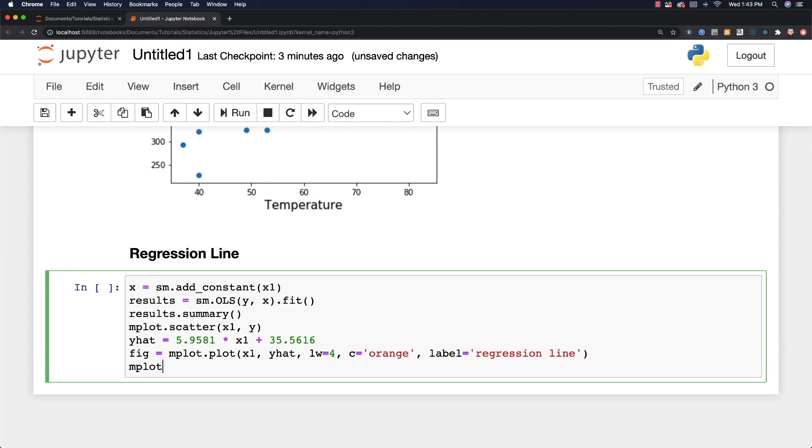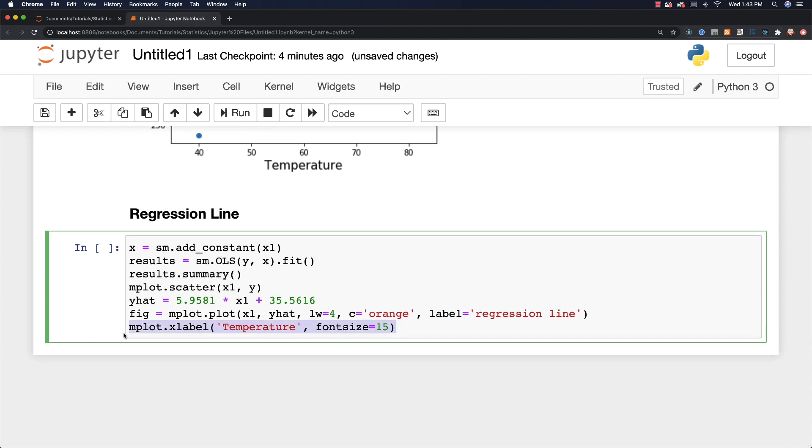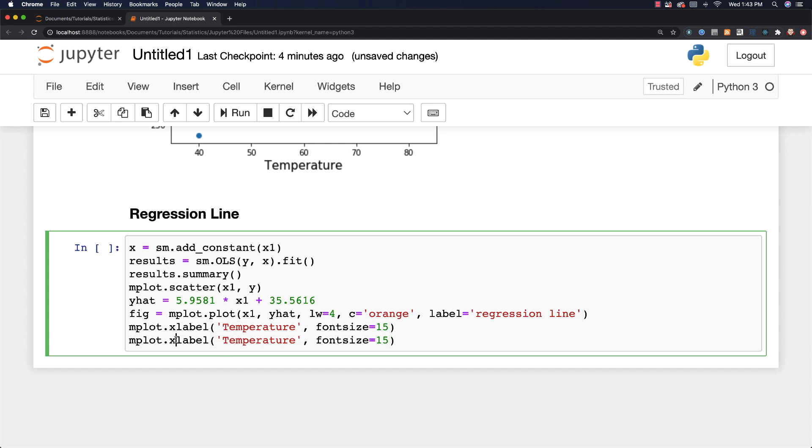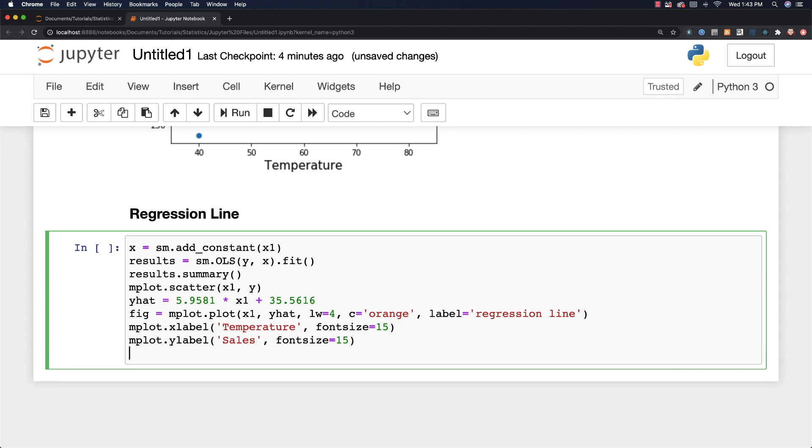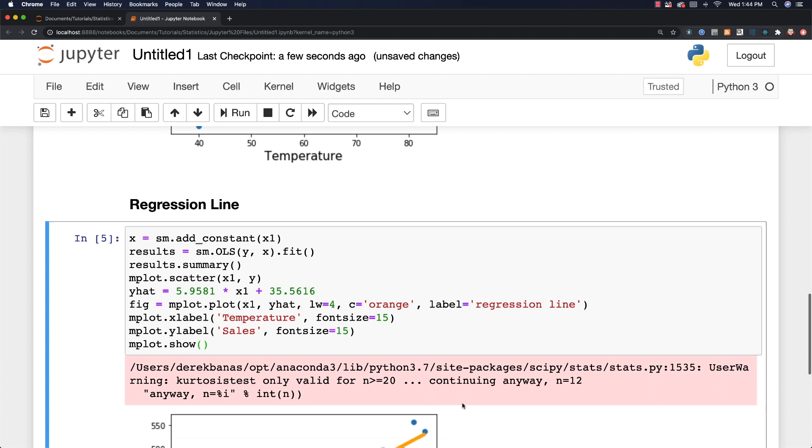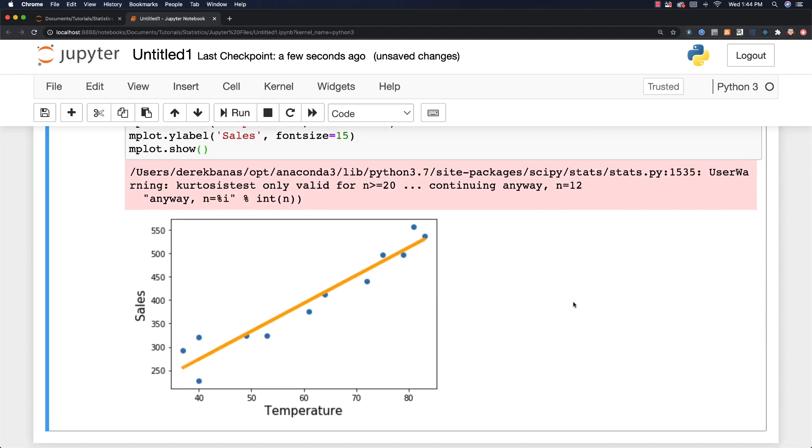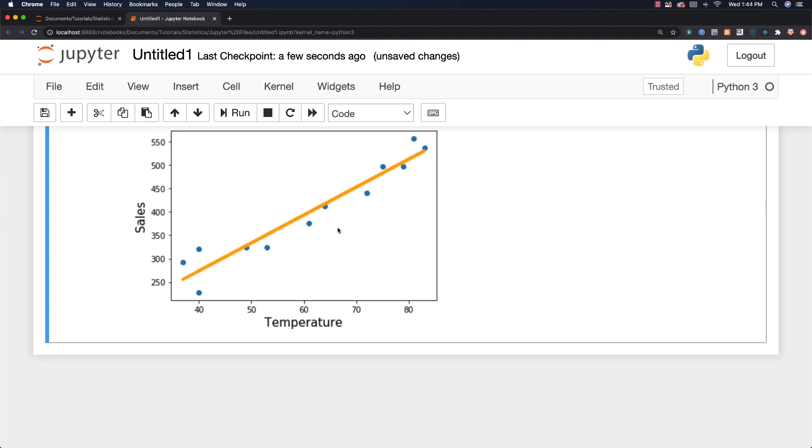Now I can say mplot and define my x label on this little guy. Temperature. Have the font size once again be equal to 15. And I'm also going to do a y label as well. So let's change this to y label and change this to sales. And font size 15 is fine. And then all I have to do to plot the scatter plot along with my regression line is call mplot.show. Control return. Oops, got an error. Oh, it's just saying I didn't provide enough samples. I only provided 12 and it expects more than 12. But either way, this will work fine. You can see it went and printed that regression line there. And it seems to be in a really good fit.